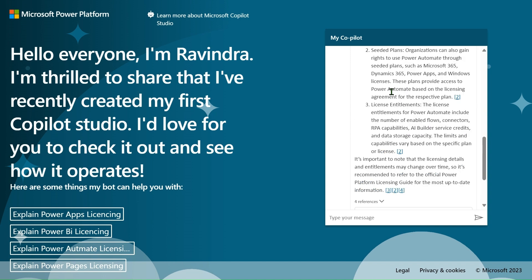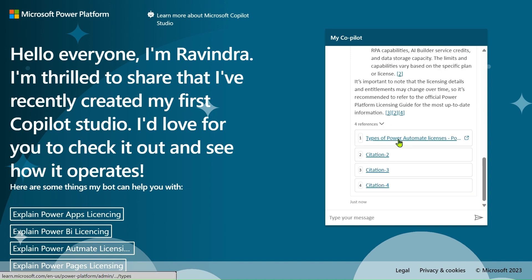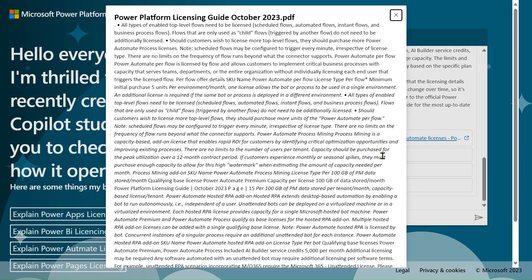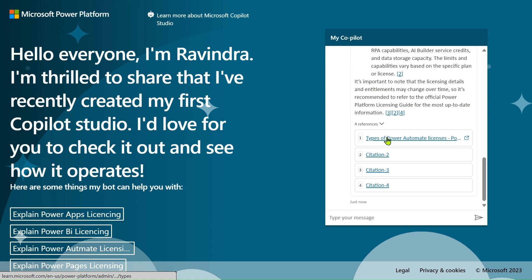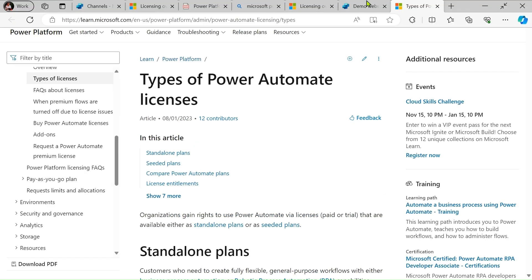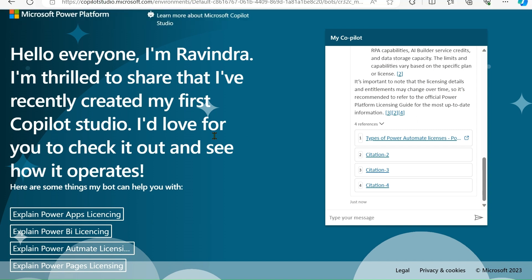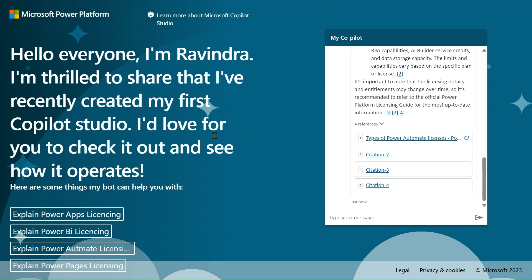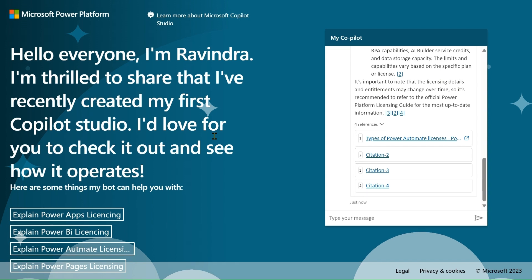You can see our response is coming — from the website and also from our PDF. That's all about my experience creating a first copilot. I encourage you to create your first copilot, and if you have any questions you can ask in the comment box. Thank you, have a nice day!